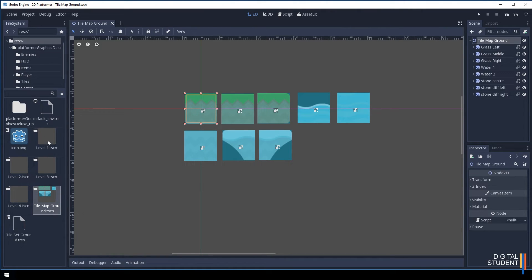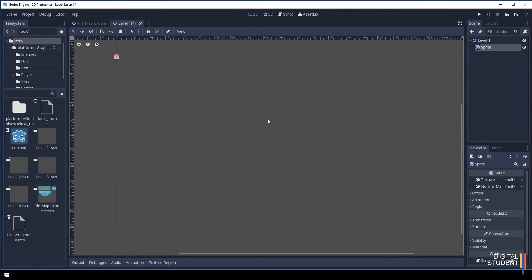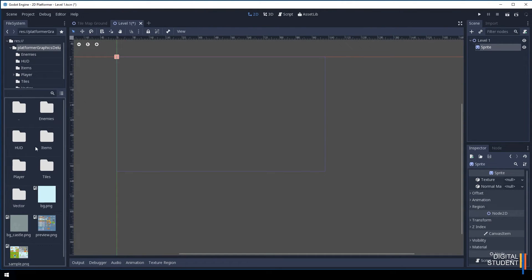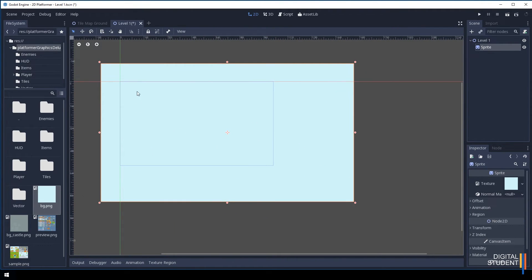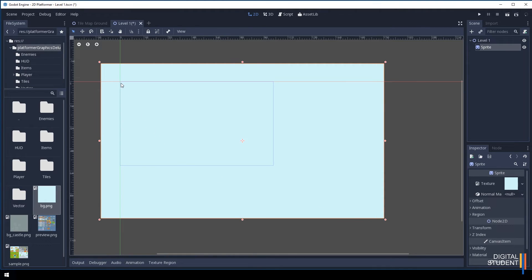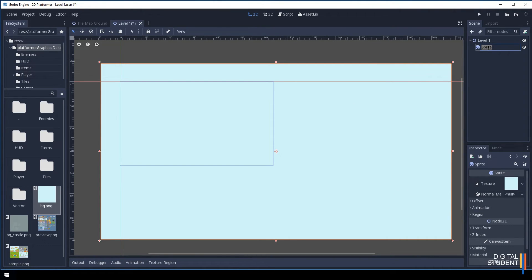Let's move forward to level one and put this map in so you can start building out levels one through four. Open level one and we're going to do two things. First, I'll add a background: click the plus button, add a Sprite, and come into the assets to find the background image. Drag it into the texture field. It's not actually going to matter how big it looks here because the map is going to be much bigger than the viewport. I'm just going to rename this node background and we're good to go.